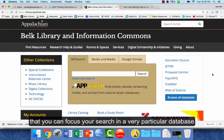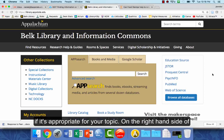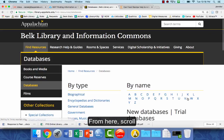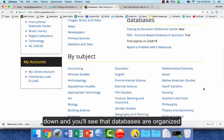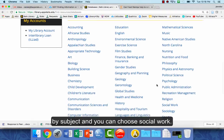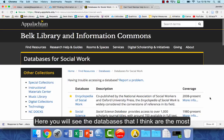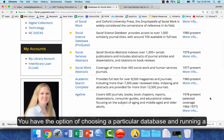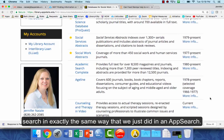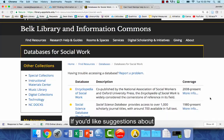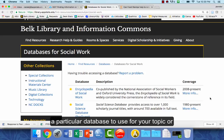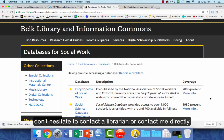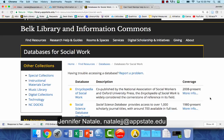Finally, you can focus your search in a very particular database if appropriate for your topic. On the right-hand side of the library's web page, click on browse all databases. Scroll down and you'll see databases organized by subject — choose social work to see the databases most appropriate for that field. You can run a search in exactly the same way we just did in AppSearch. If you'd like suggestions about a particular database or want to brainstorm keywords, don't hesitate to contact a librarian or contact me directly — Jennifer Natale — at natalejj@appstate.edu.